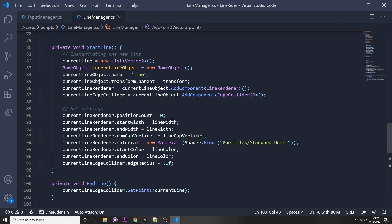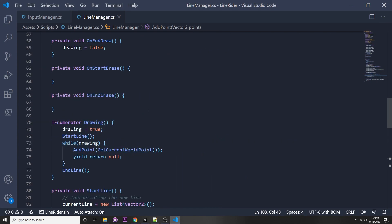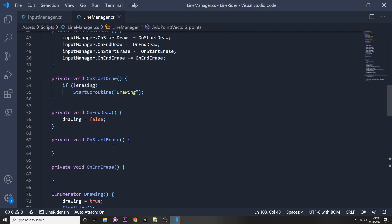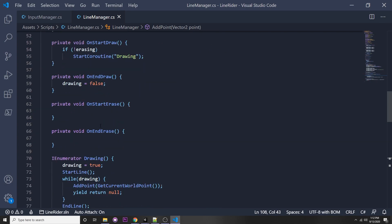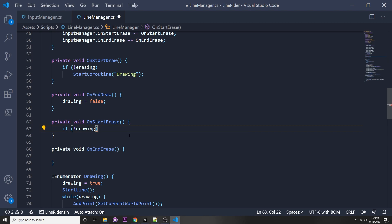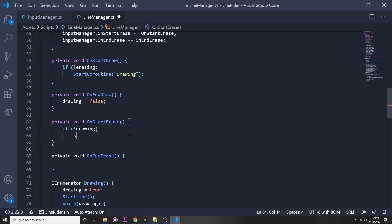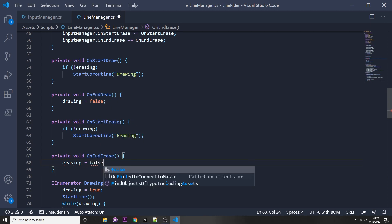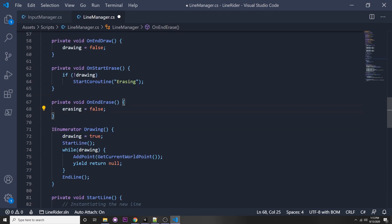Now let's implement the eraser functionality, which is not as time consuming as the drawing functionality. On erasing, let's make sure we're not drawing. If we're not drawing, then let's start our coroutine of erasing, which we're going to specify now. And on end erase, it's the same as before, we can just say erasing equals false.